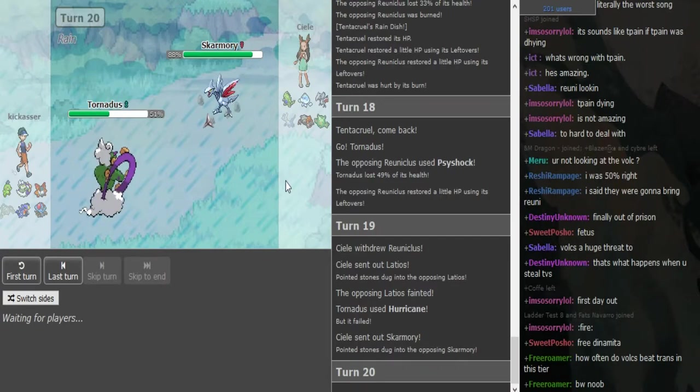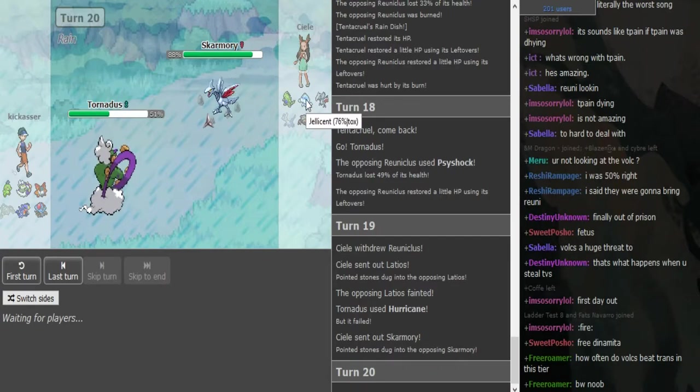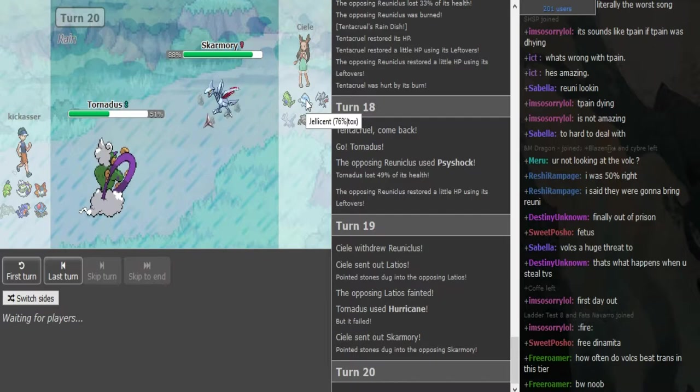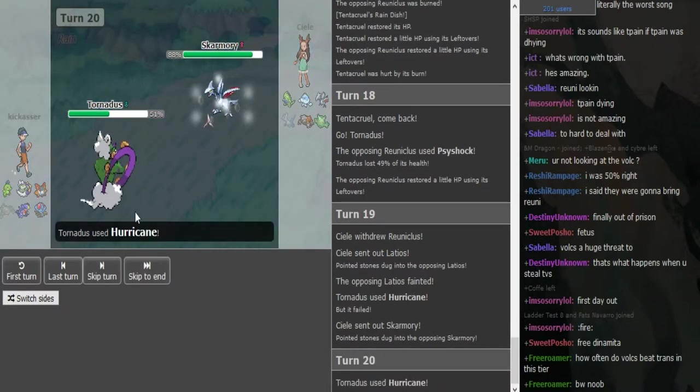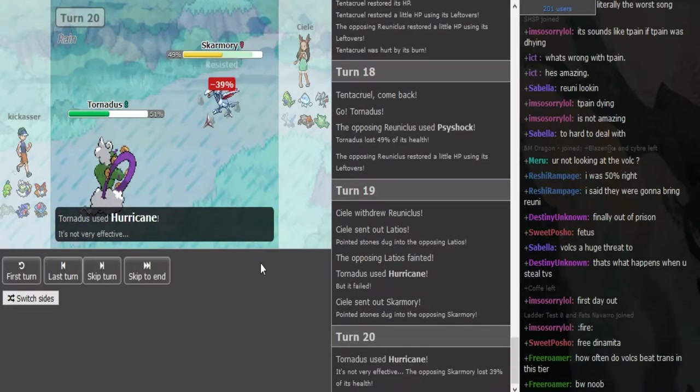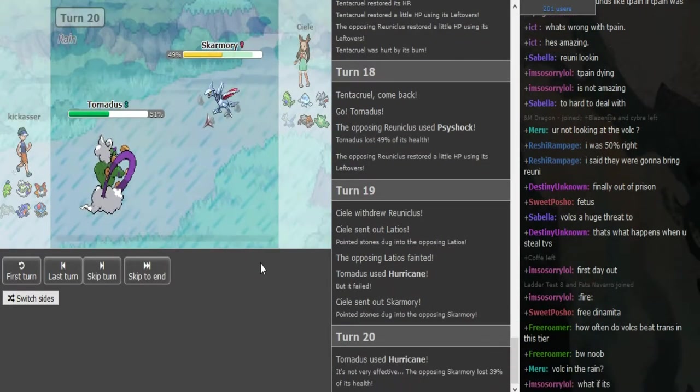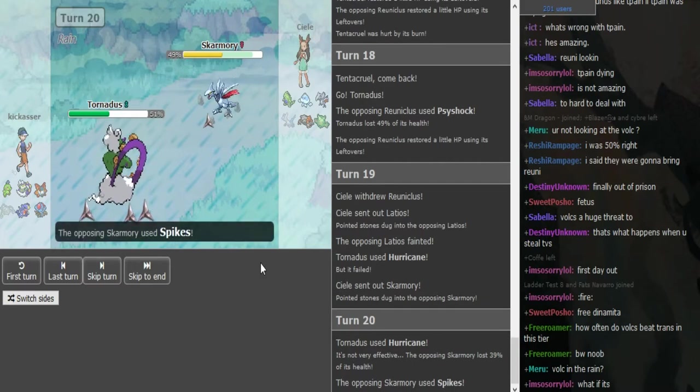Scarmory can go for Spikes. Kickass does have hazard control in Tentacruel but he gets spin-blocked by Jellicent. If Jellicent comes out he can predict that and go for confusion. I think that's specs damage on SpDef Scarm.